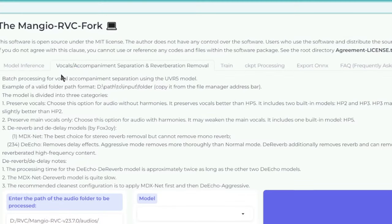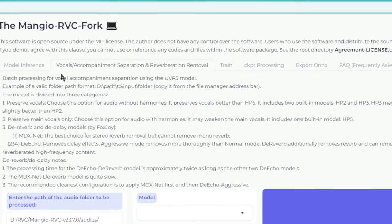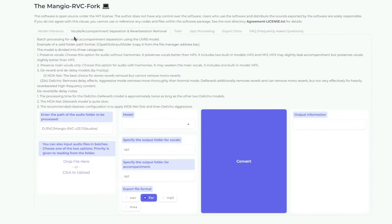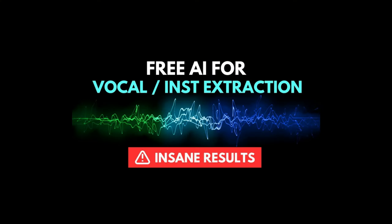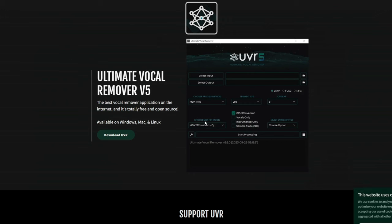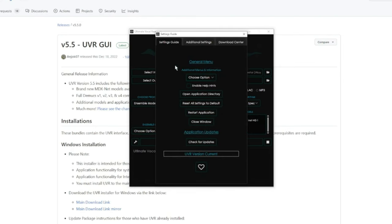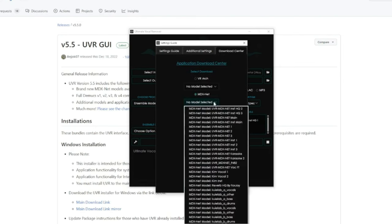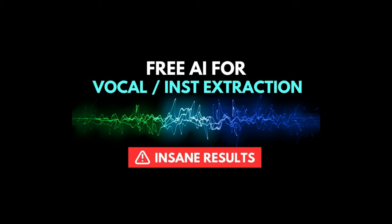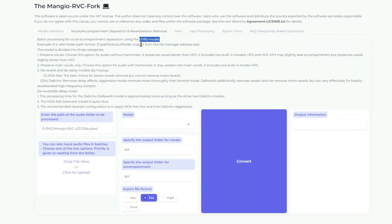Moving on to the next tab — this tab is for separating vocals and instrumentals from a song and also removing reverb or echo from vocals. The algorithm is actually based off of the UVR5 model, which I've done a tutorial on before. I'd actually recommend you download UVR5 separately and do all your vocal separation there, because the native interface offers a lot more customizability — you can choose different algorithms and stack algorithms together to get a much cleaner result. That said, the vocal separation here is also pretty good, so that's what I'm going to demonstrate right now.